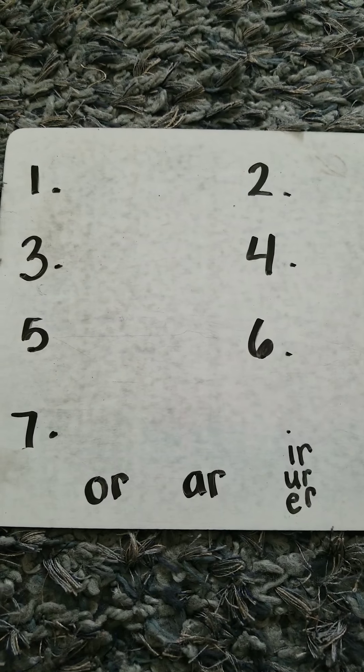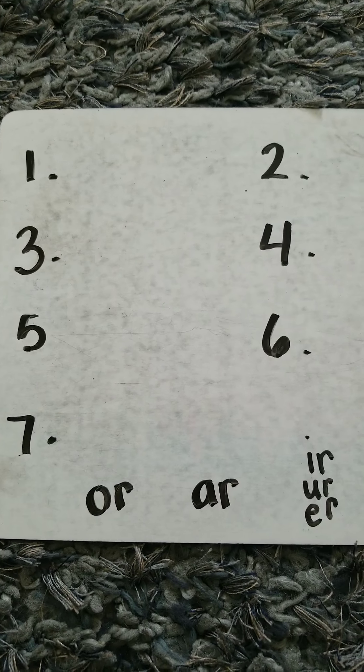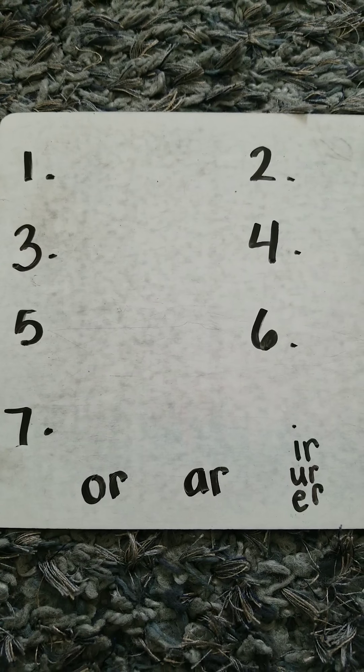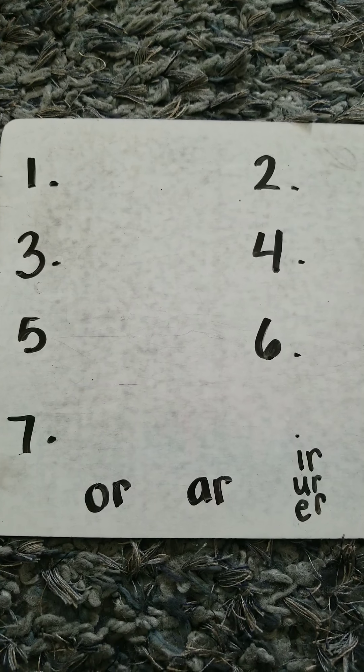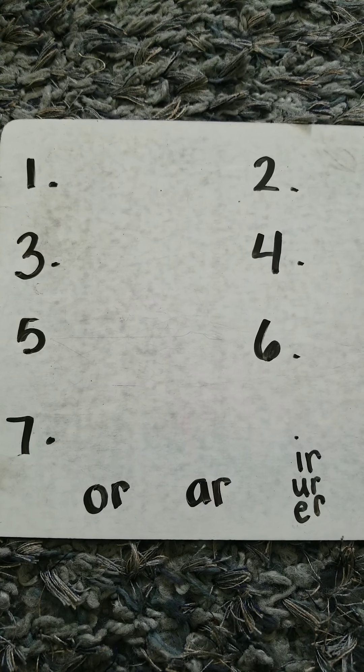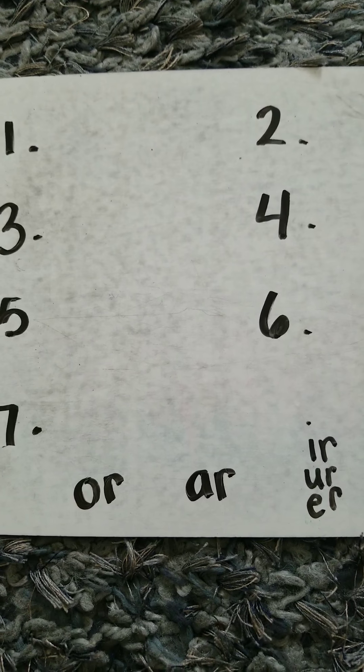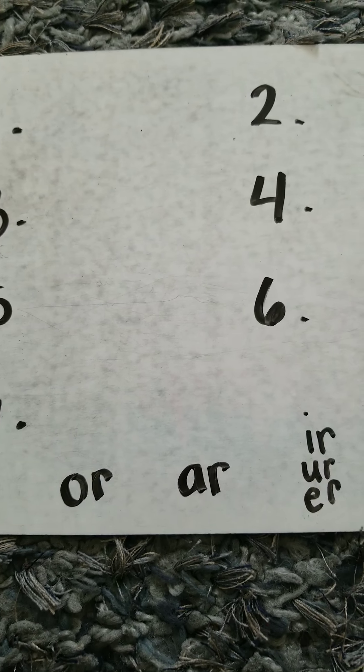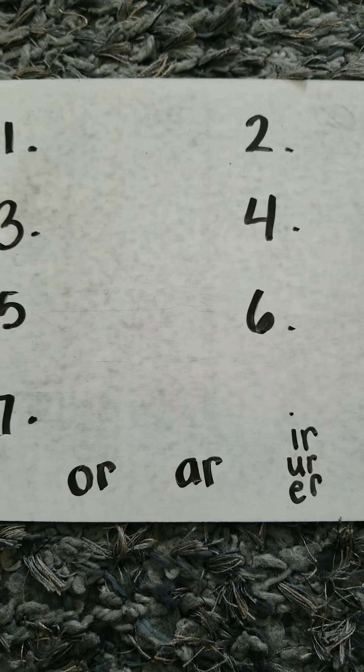Word number one, say cork. Sound cork. K-OR-K. In cork, the sounds are spelled C-O-R-K.